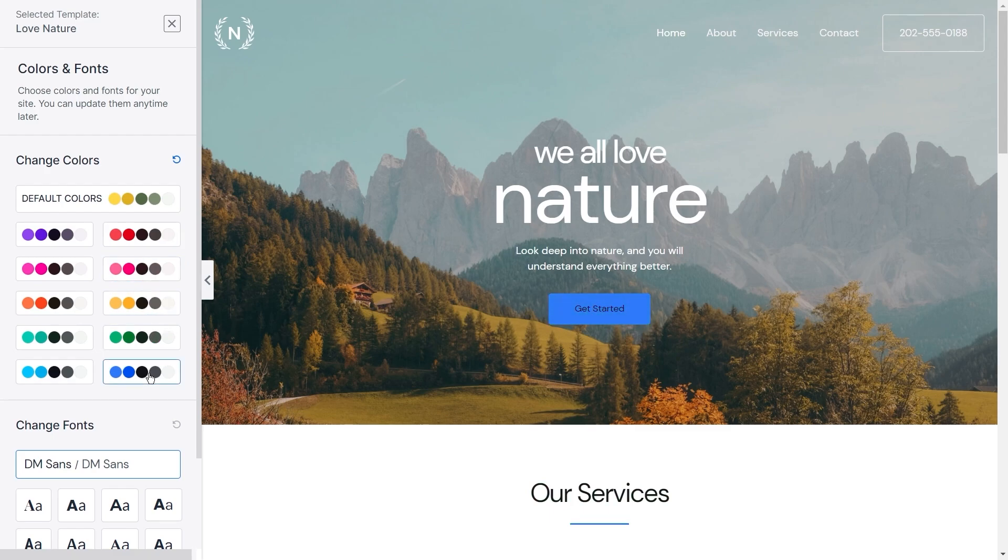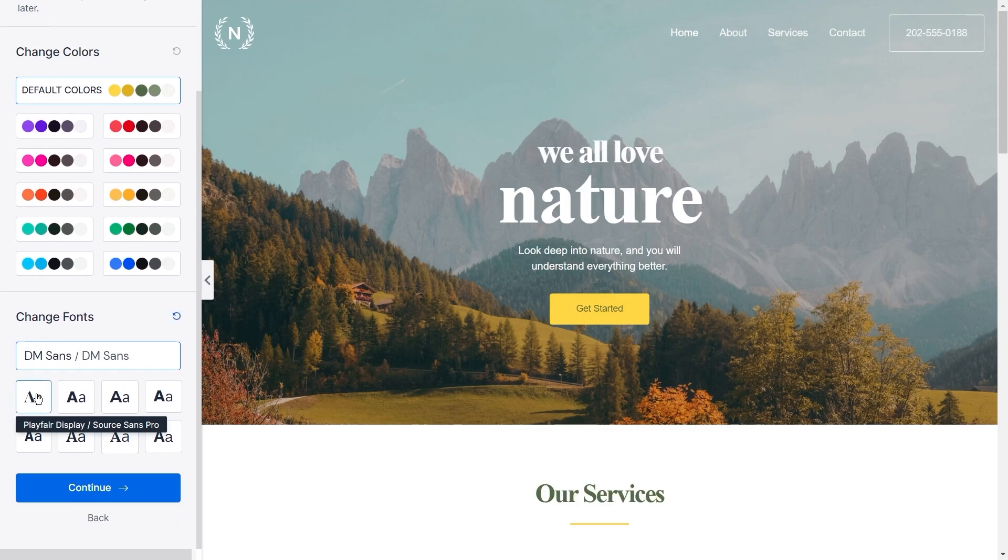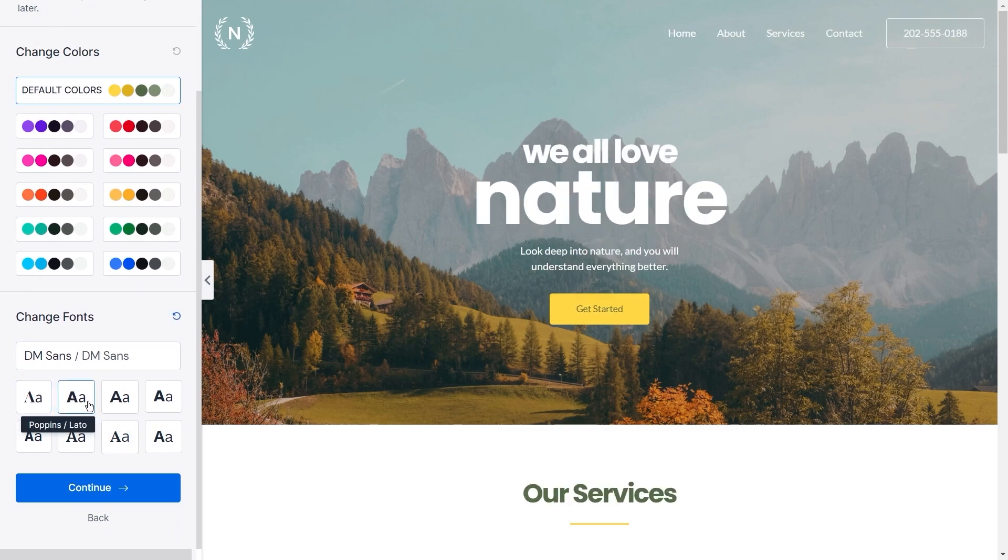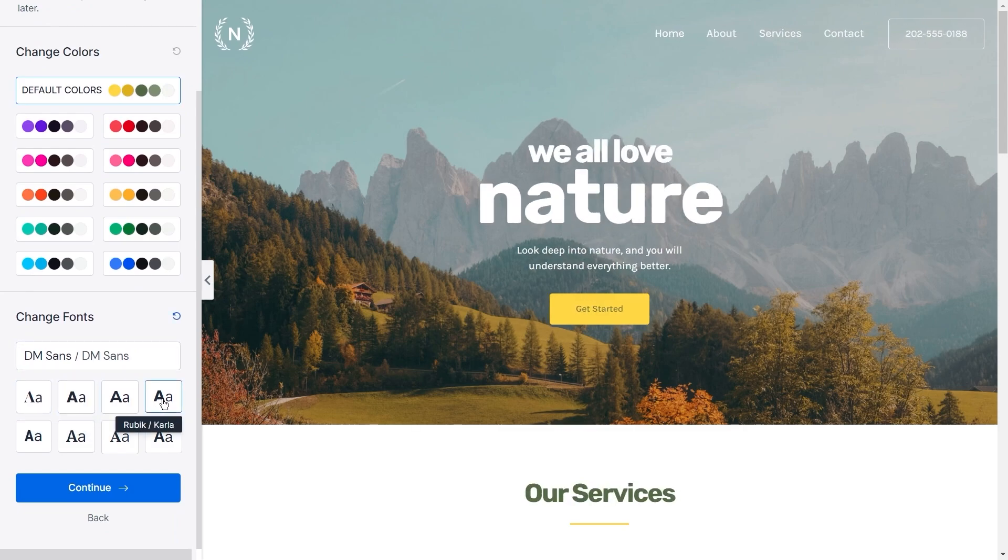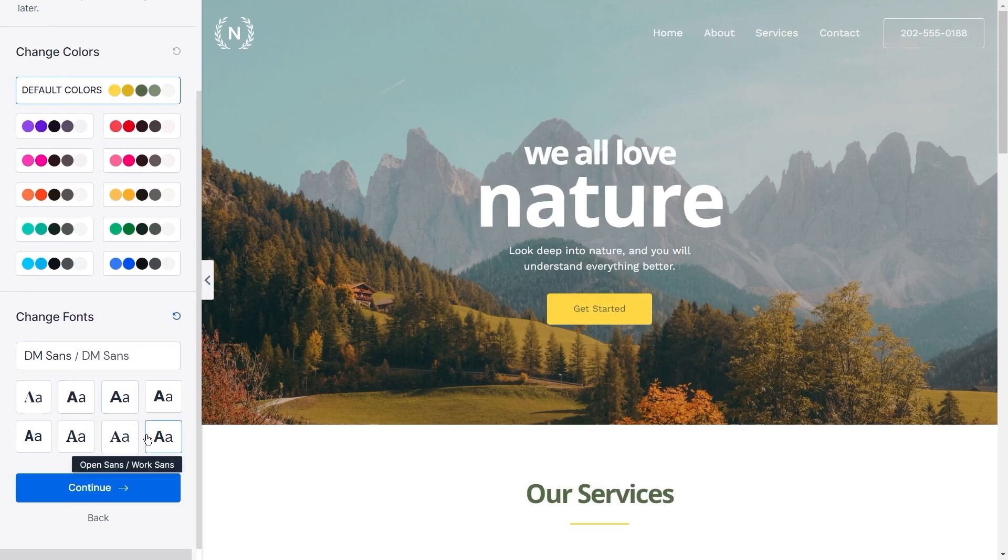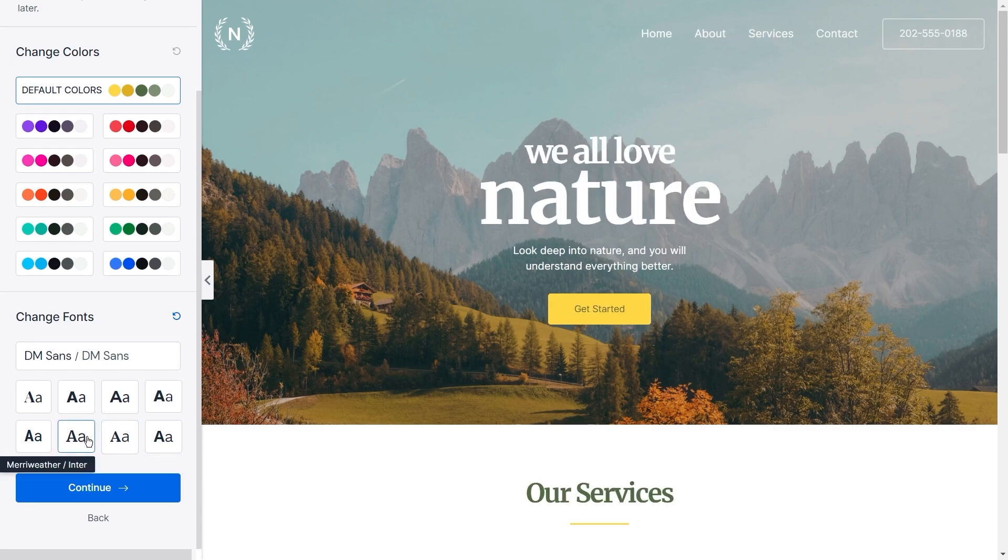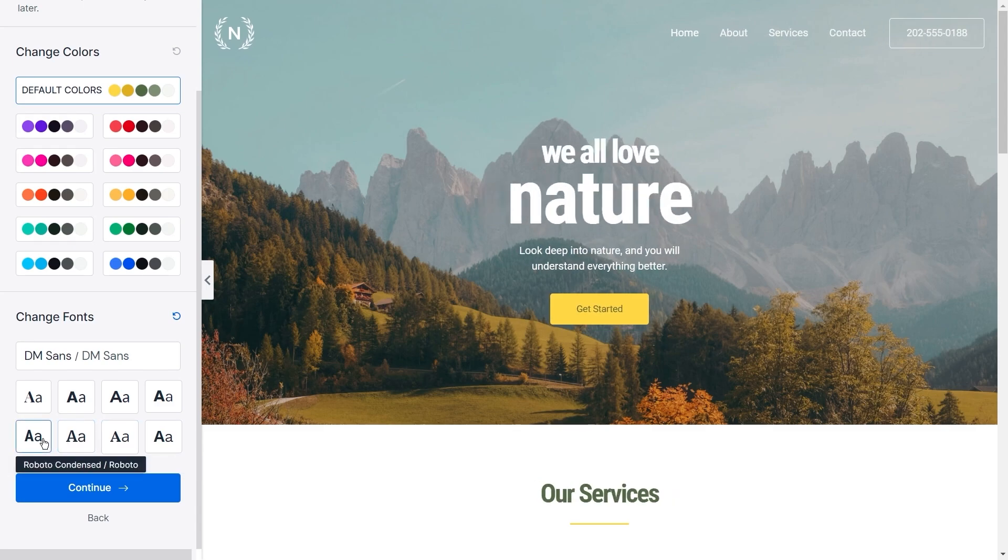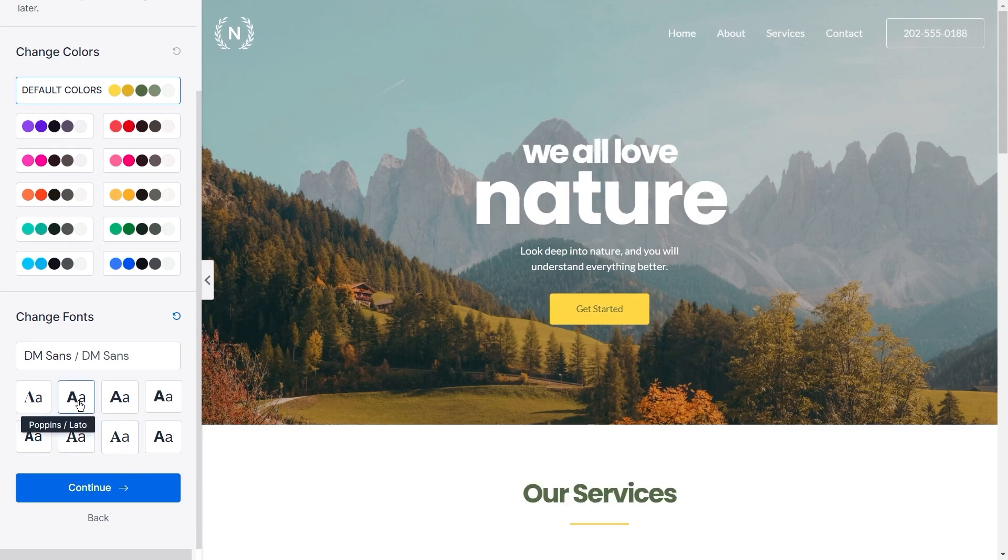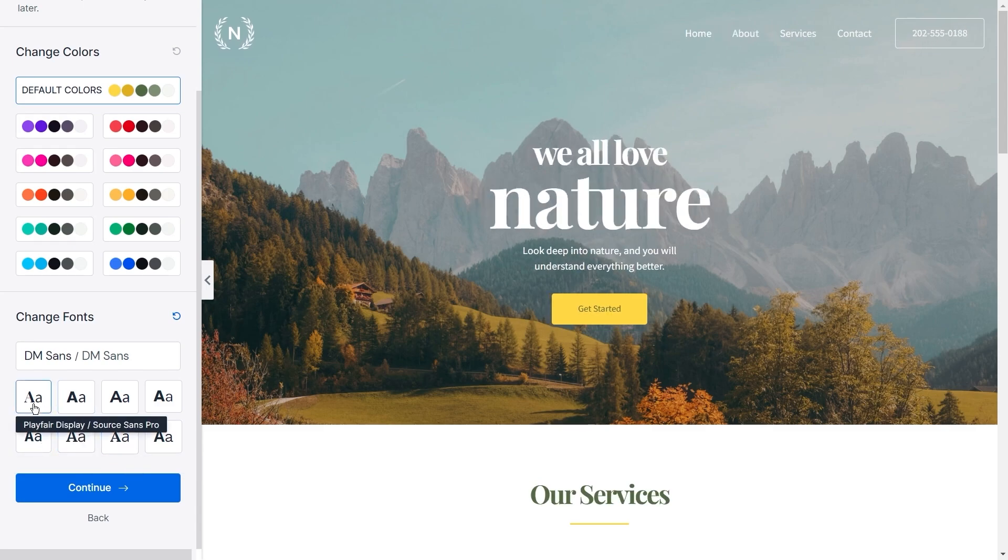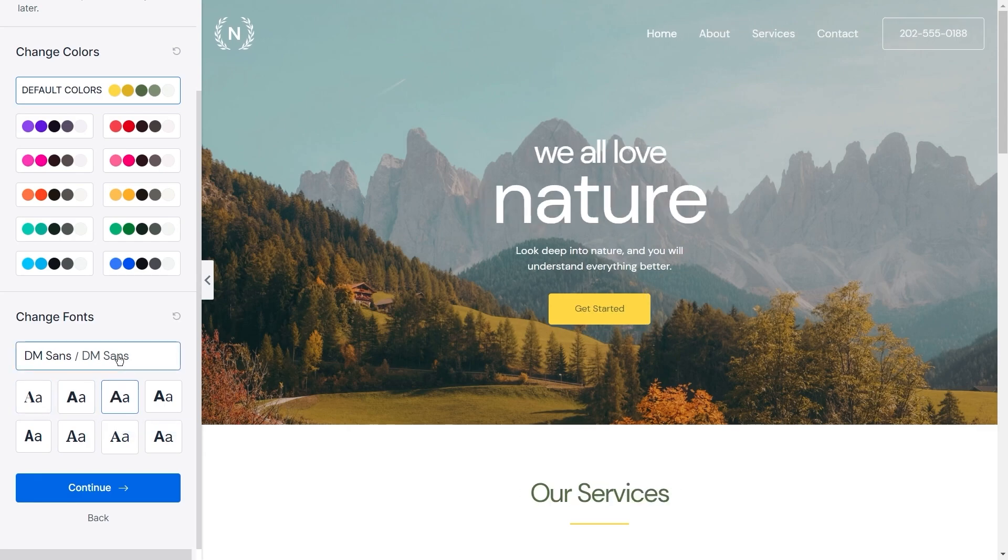If the options here aren't exactly what you're after, don't worry, you can of course adjust these colors later on. Below the color selection you also have the option of choosing one of many different typography presets. These presets are professionally chosen font combinations to help give your website the look that you're after. You can click through them and choose one you like or you can click here to keep the default typography for that template.